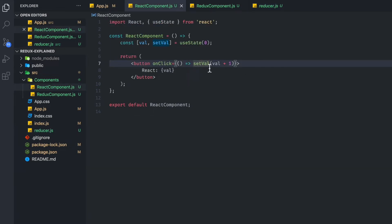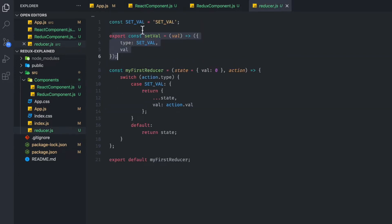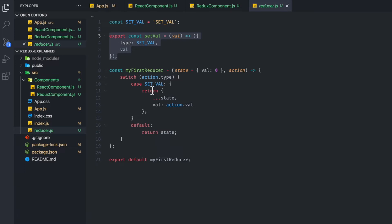It's updating this stateVal by one. Whereas here, we have an action creator, and then we have a case setVal doing essentially the same thing. Except it's updating the state or store, is what they call, in Redux.